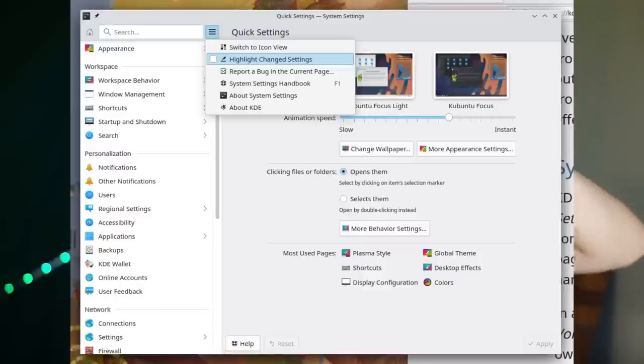There has also been work improving System Settings. The sidebar is now a bit cleaner because the highlighted-changed-settings button at the very bottom is now in the hamburger menu, so you just see the categories on the left. Some pages were moved from the category sidebar into sub-pages of other pages where it made sense, and some options were removed entirely.